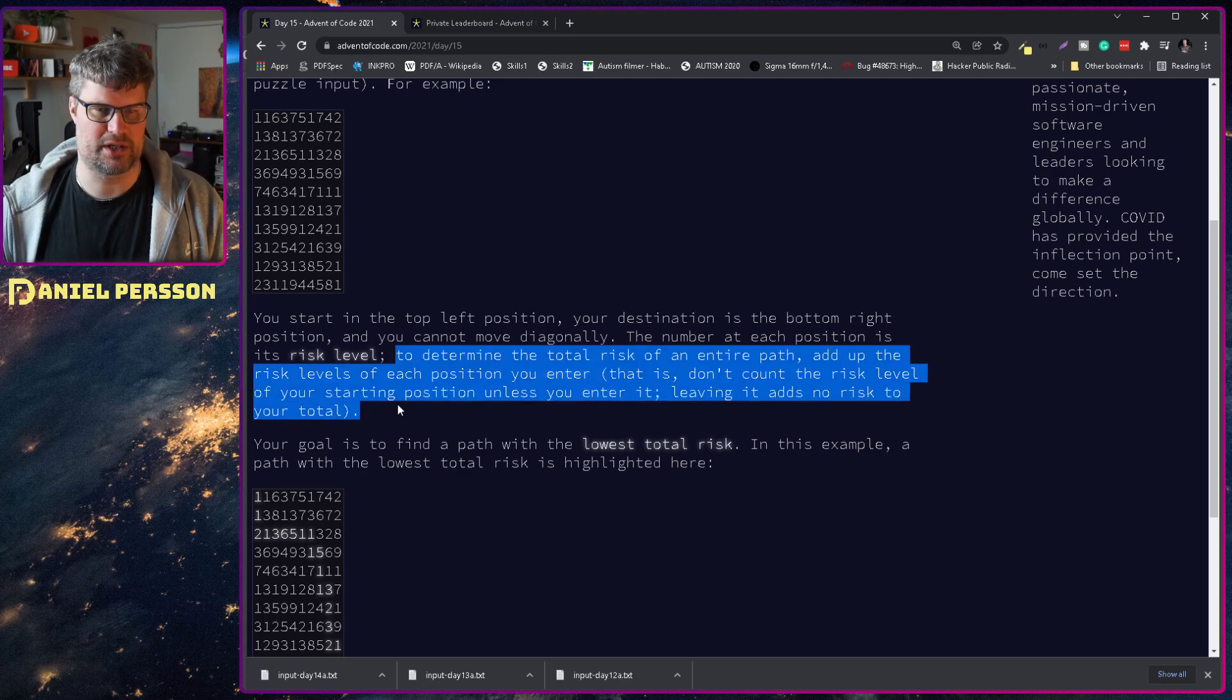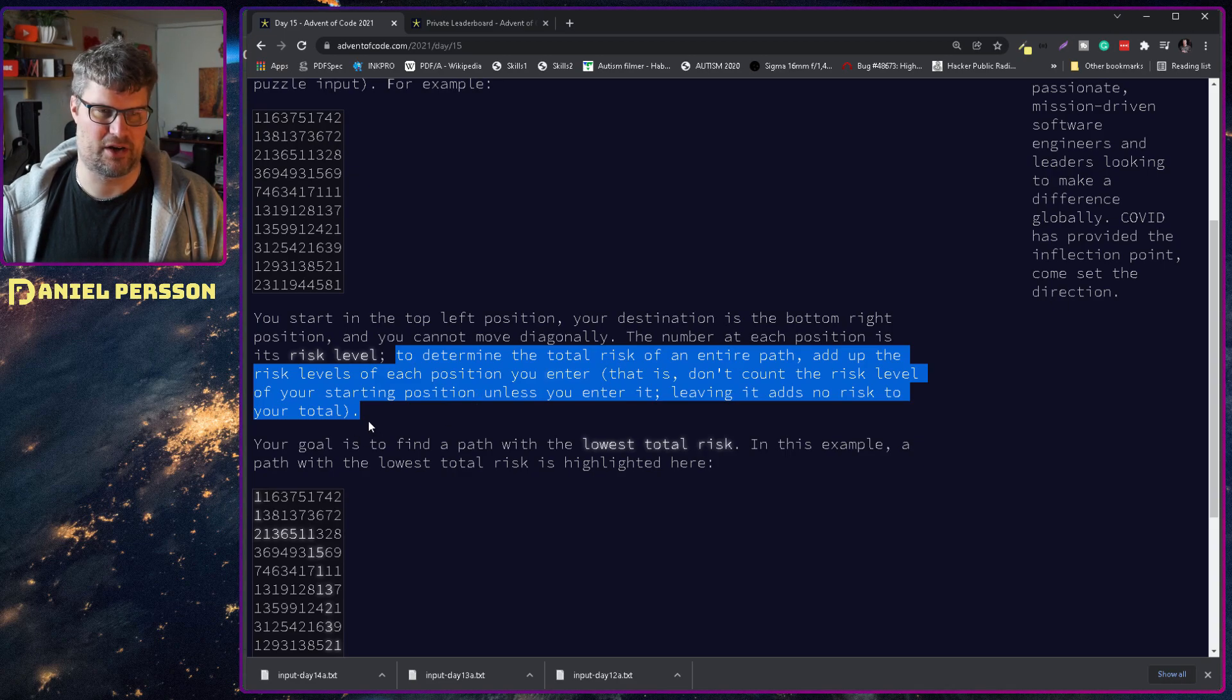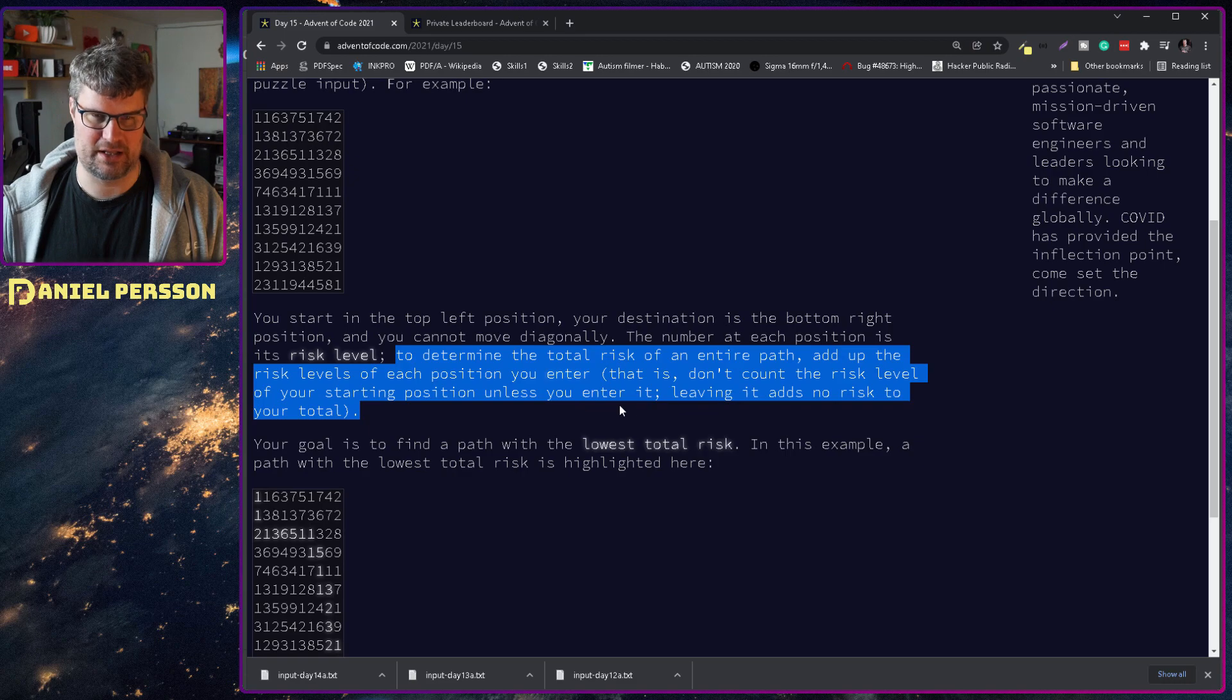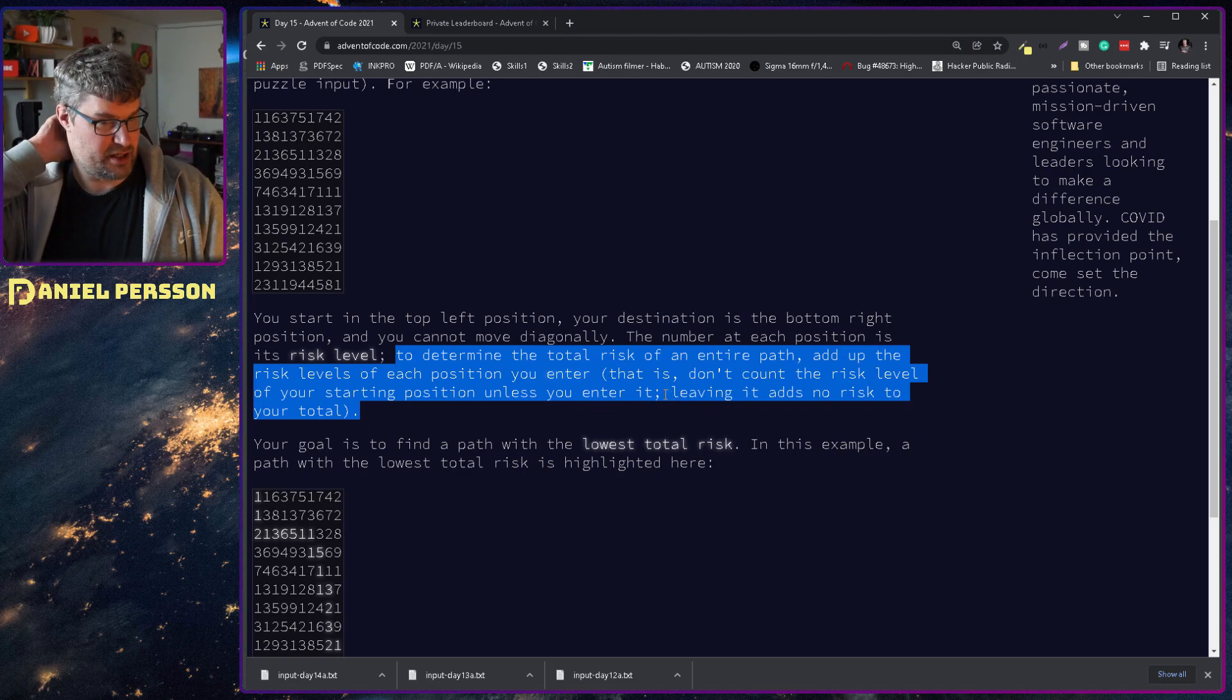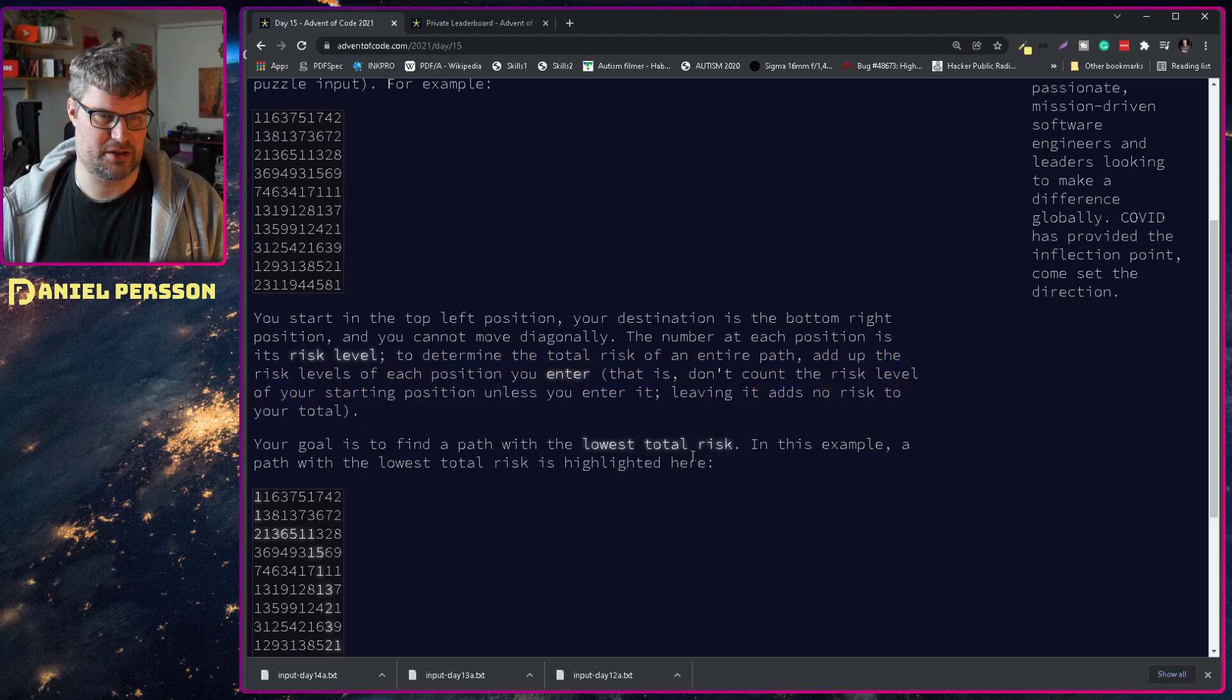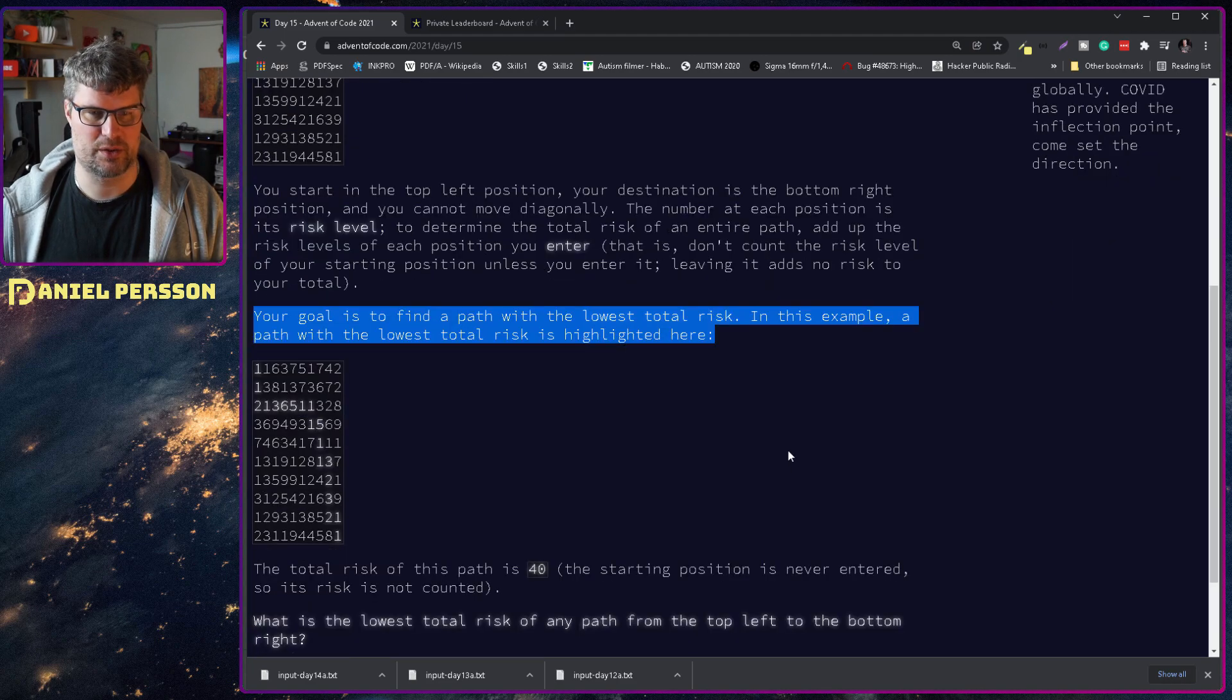To determine the total risk of an entire path, add up the risk level of each position you enter. Don't count the risk level of your starting position unless you enter it. Leaving it adds no risk to your total.